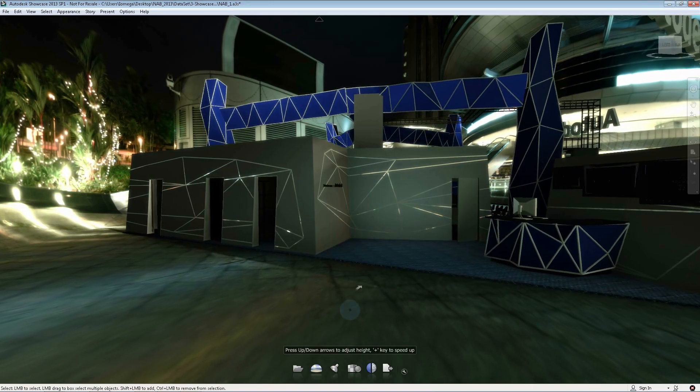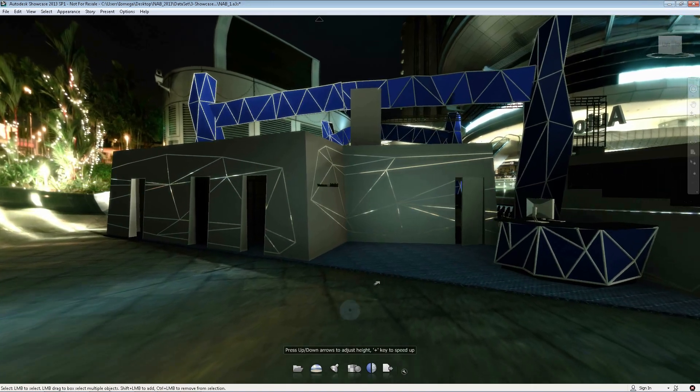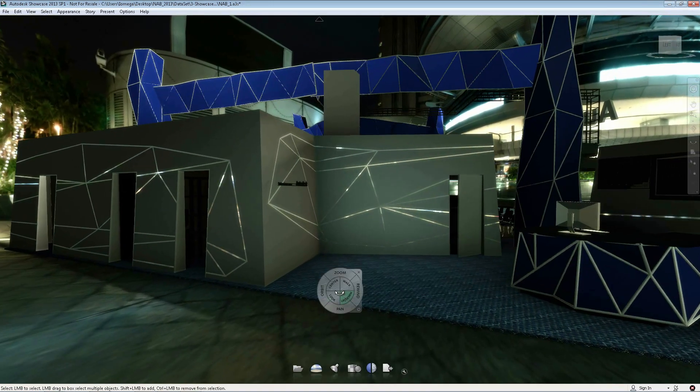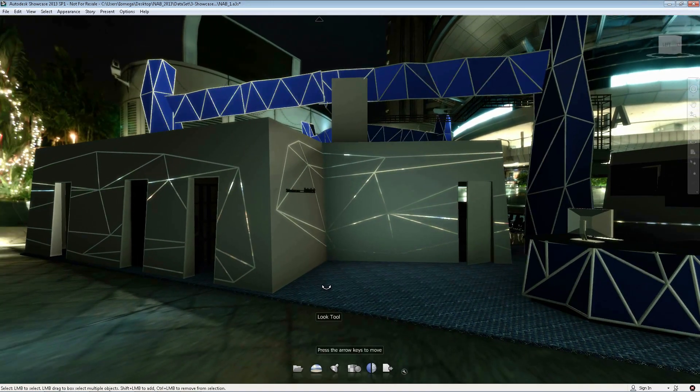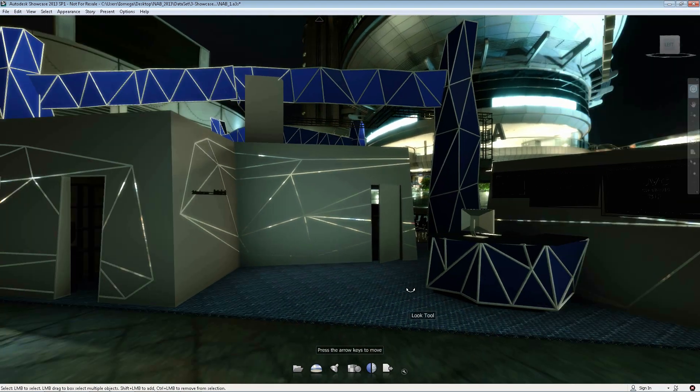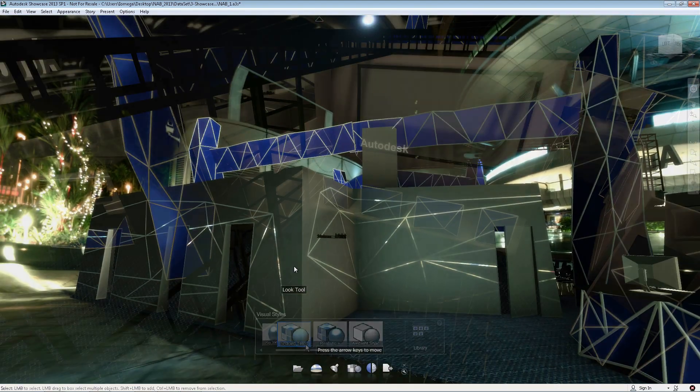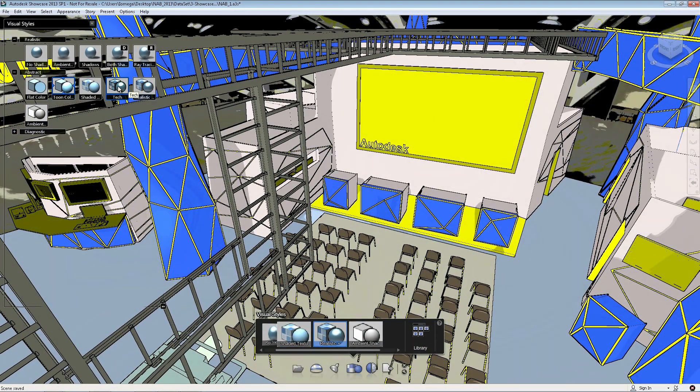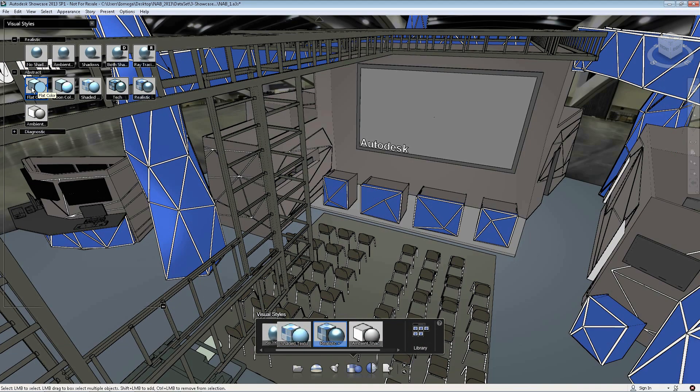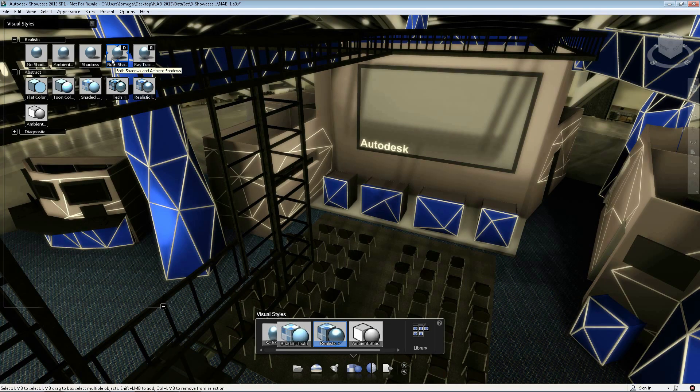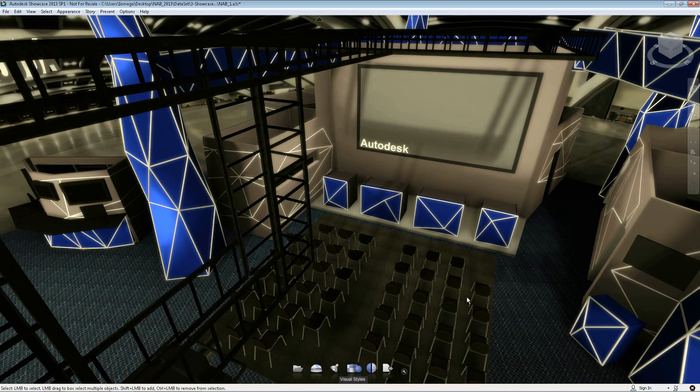You can walk around your scene or orbit it in real-time as if you were in a video game. The option to switch between stylistic and near-photorealistic views on the fly helps stakeholders focus on the important design details.